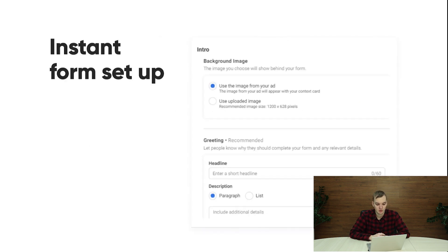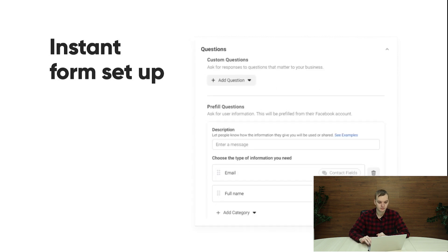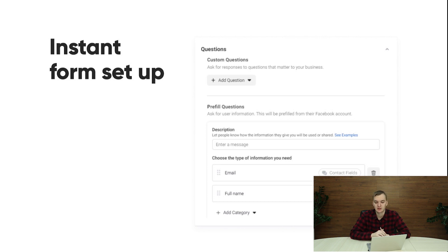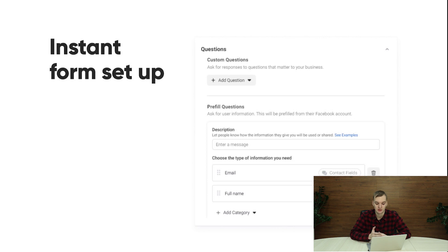Now let's move on. You need to set up a greeting page with some image and welcome text — it's pretty easy to do. The main part is setting up questions. You can add custom questions where the customer needs to answer them by himself, and there are pre-fill questions where Facebook can pre-fill the customer data, like email, phone number, name, and some other questions you can see by yourself.